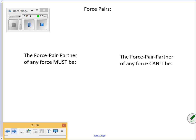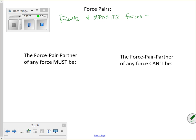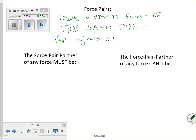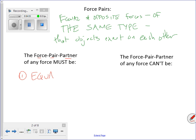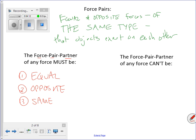You've heard: for every action there's an equal and opposite reaction. What that means is, for every force that one object exerts on another, that other one exerts an equal and opposite force back on the first. And we call those force pairs. Force pairs are equal and opposite forces of the same type that objects exert on each other when they interact.